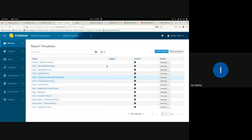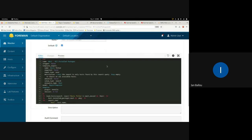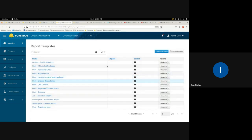We never had a way before to simply show all of the installed packages that a host has. I'm assuming people probably wrote their own templates if they needed it, but now it comes out of the box. It's a simple template showing the host name, package name, and the NEVRA. There's a host filter — I'd highly recommend using it if you have 10,000 hosts, as this could be a very large spreadsheet.